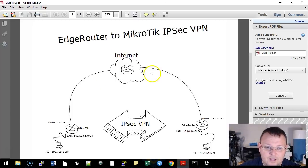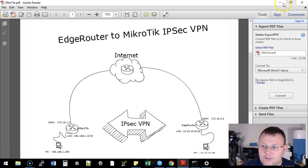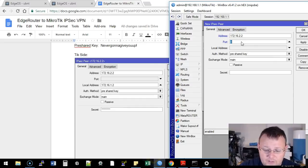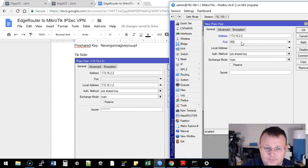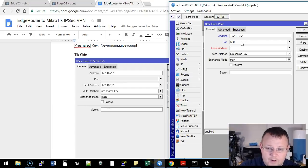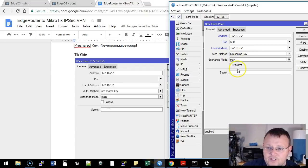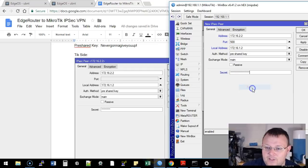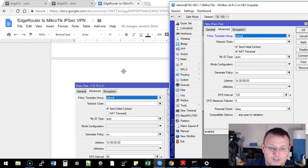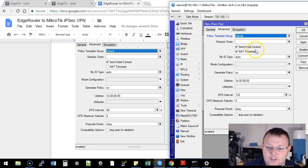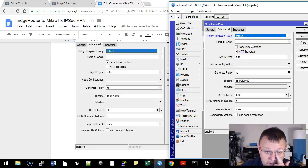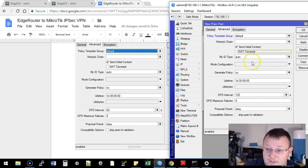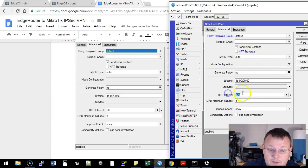We're going to go to General. Now, the address of our peer is the WAN interface. So it's 172.16.2.2. Remember, that is the WAN interface of our EdgeRouter over there. And the port is usually 500. Local address is going to be our WAN interface. Pre-shared key is the auth method. Exchange mode is main, and we're going to paste that pre-shared key in there. We're going to go over to the advanced. We're going to leave default here. We are going to leave the no-track chain the way it is. We're going to uncheck NAT traversal. We're going to change our DPD interval to 60.